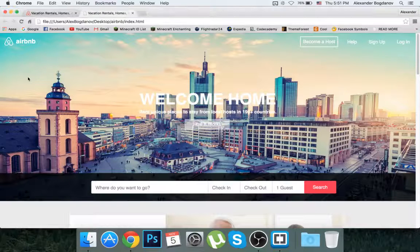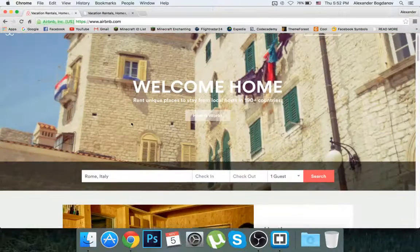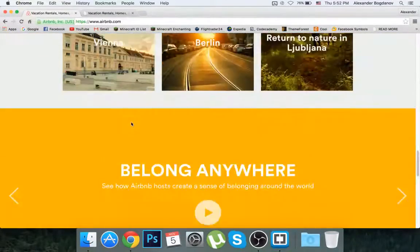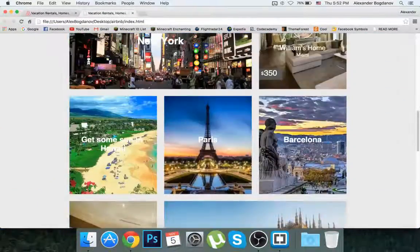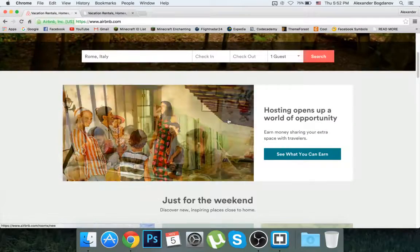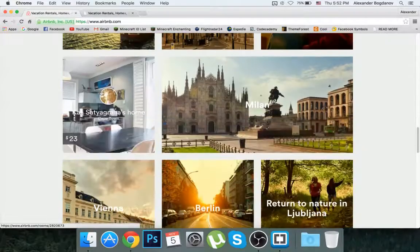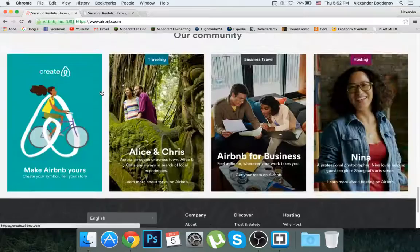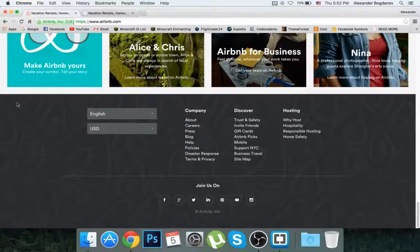Hey, what's going on guys, it's CodingTest and welcome to part 10 of the series called building a professional website just like airbnb.com. We're looking at the style, not the code, and trying to recreate it as closely as possible. In this video I'm going to try and create the art community div, and maybe the footer in the next video.